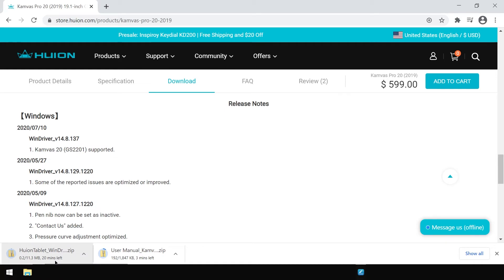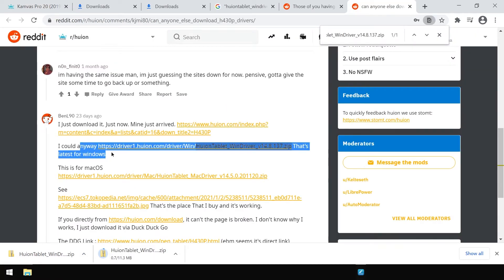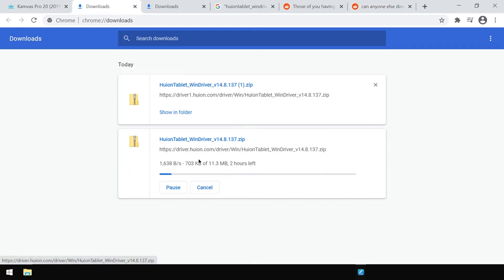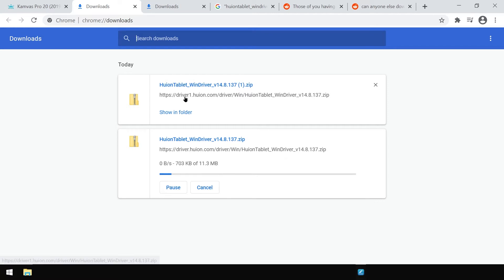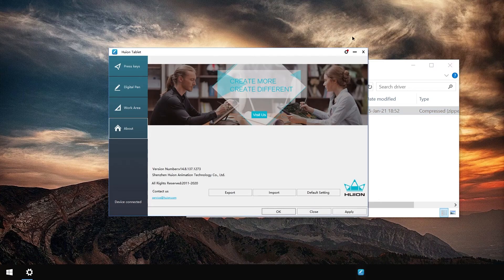This is an incredibly slow download. Interesting, this link worked. Instead of driver.huion.com/driver/win/huion_tablet_win_driver_version.zip, use driver1.huion.com.